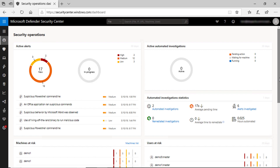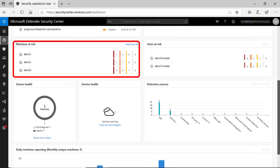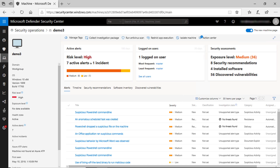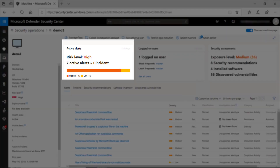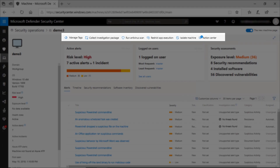Here I'm logged to the Microsoft Defender ATP management portal, and I can see I have a couple of alerts and some machines at risk. Let me quickly choose the demo3 machine and open the machine page. I can quickly see the risk level of that machine — there is one incident with seven active alerts, so it might be worth investigating. You can see a list of actions in the top bar that you as a security professional can perform remotely from the management portal without going to the machine itself.